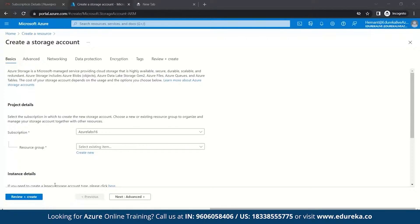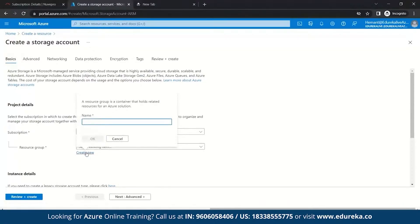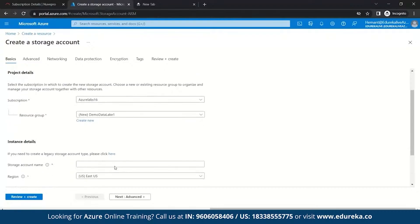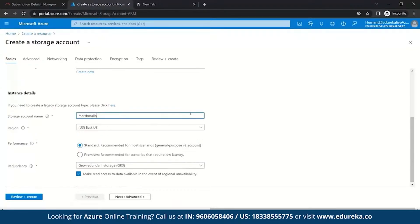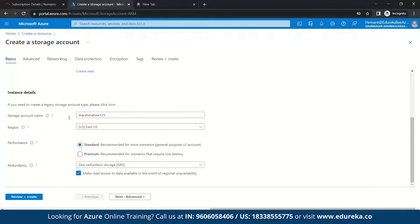It can include all the resources for the solution or only those resources you want to manage as a group. So let's create a new resource group and name it demo-data-lake-one. A storage account contains all of your Azure storage data objects, including blobs, file shares, queues, tables, and disks. Let's name the storage account Marshmallow123. Once you've named your storage account, we go to the Advanced section.